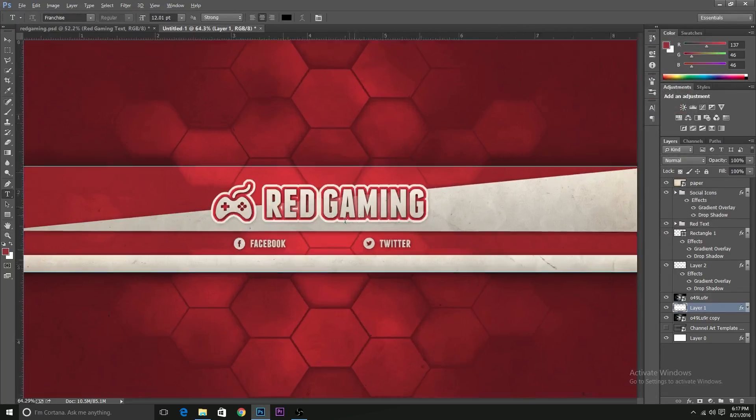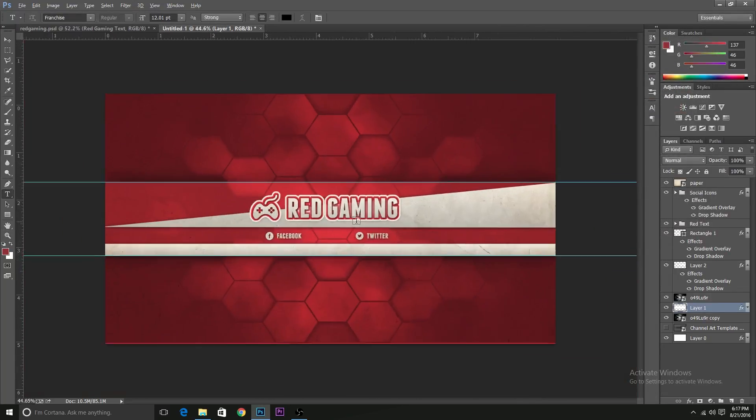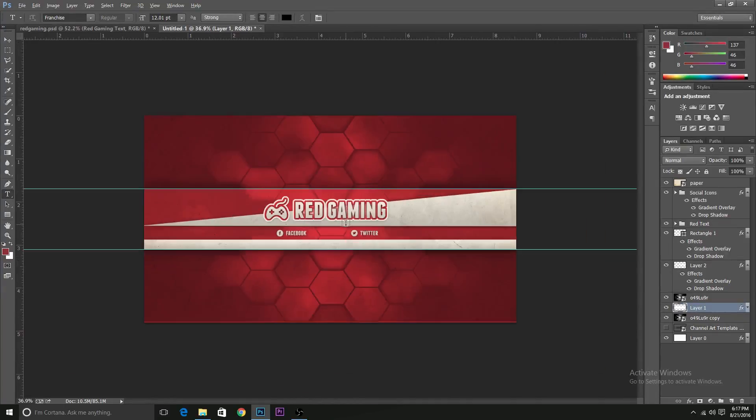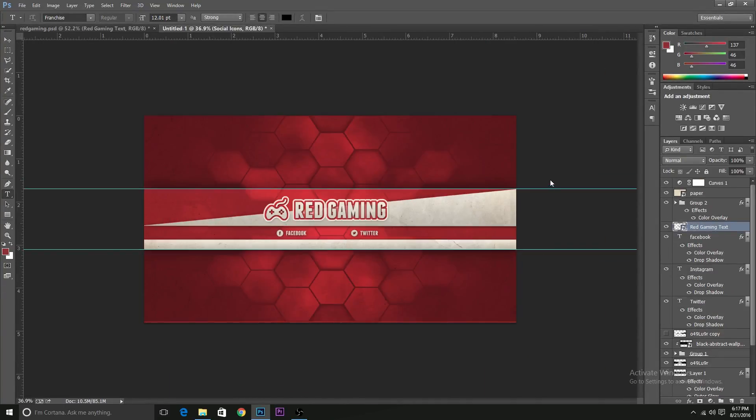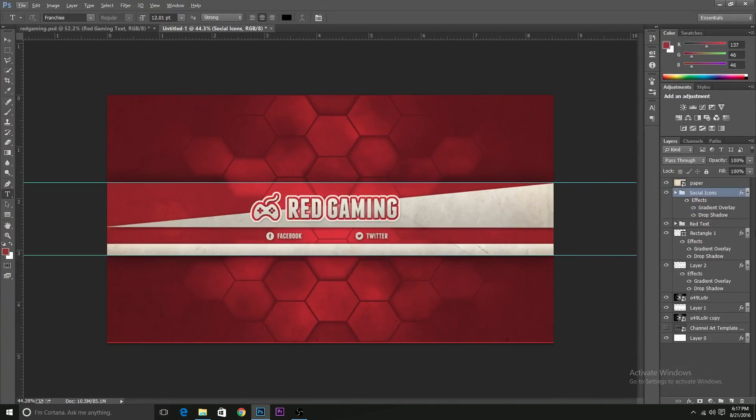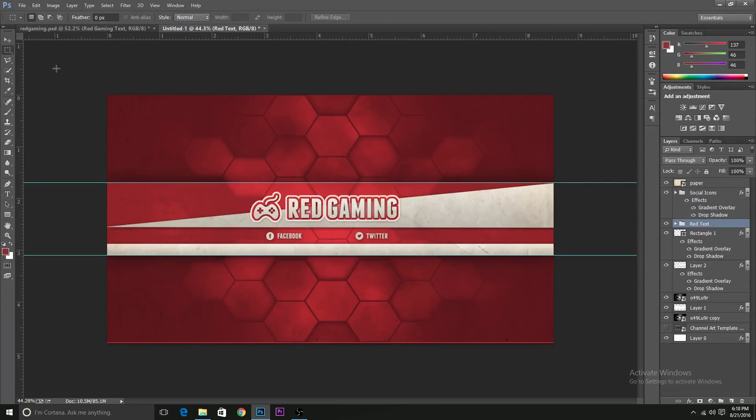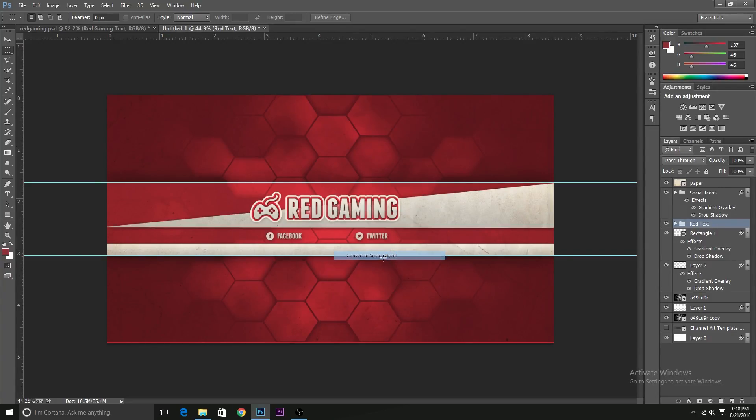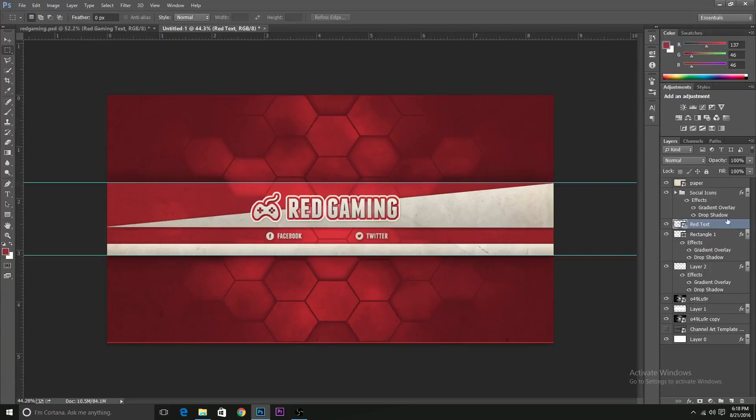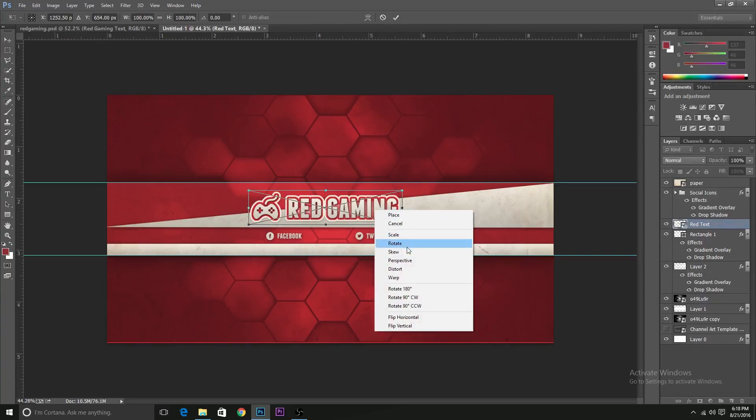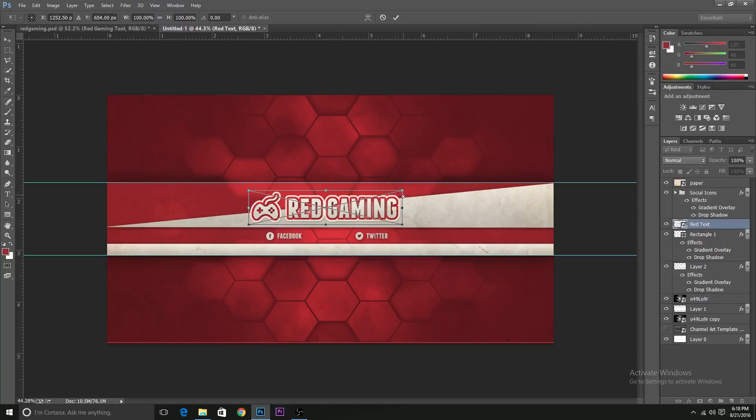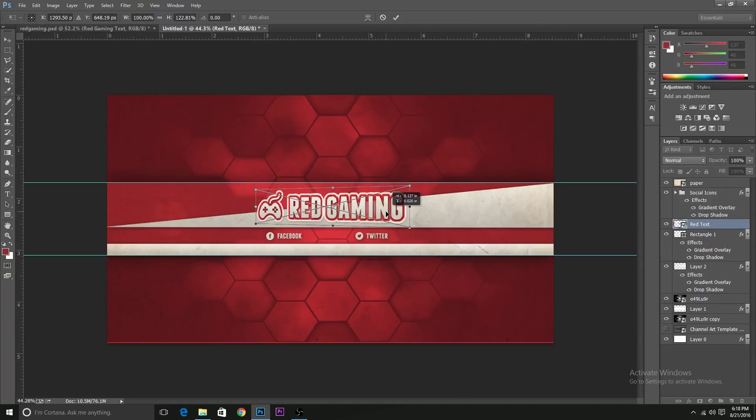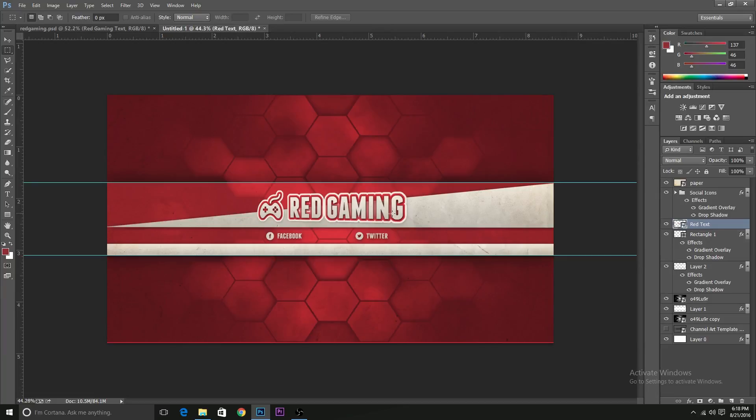And now we have a channel banner that is ready to be put on any channel that you want. I've also added some perspective change to this one. So I'll add it to this one also. So we have the Red Gaming text. Just right click on it and select convert to smart object. When you convert it to smart object, then you can actually free transform it and change the perspective of this. That's how we want it to be.